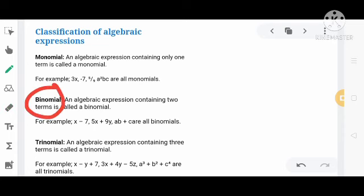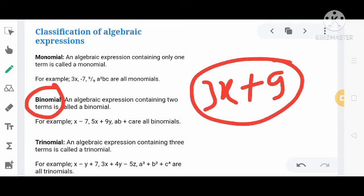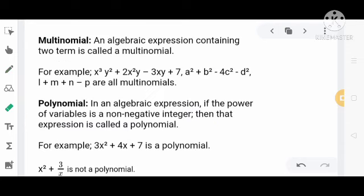फिर है Binomial — binomial means an algebraic expression containing two terms. जैसे 3x plus 9 — इसमें दो terms हैं — तो यह Binomial है। फिर है Trinomial — an algebraic expression containing three terms. जैसे x minus y plus 7 — इसमें three terms हैं — तो यह Trinomial है। और Multinomial means generally more than one term — two या इससे अधिक terms वाले को Multinomial भी कह सकते हैं।